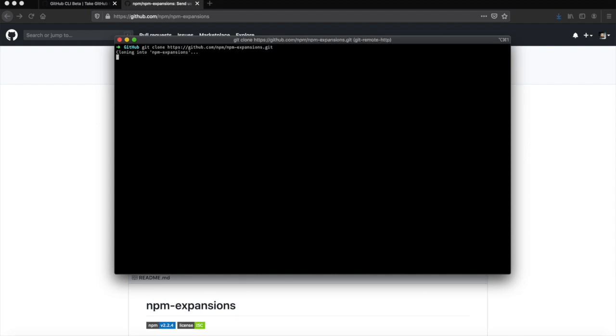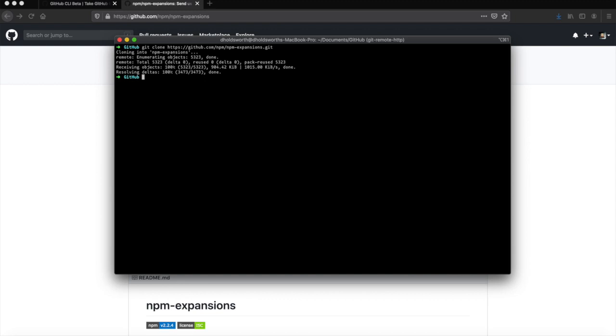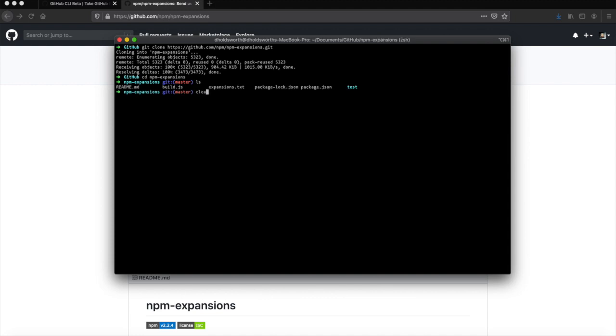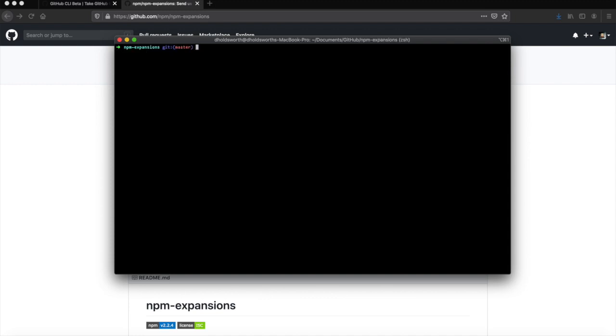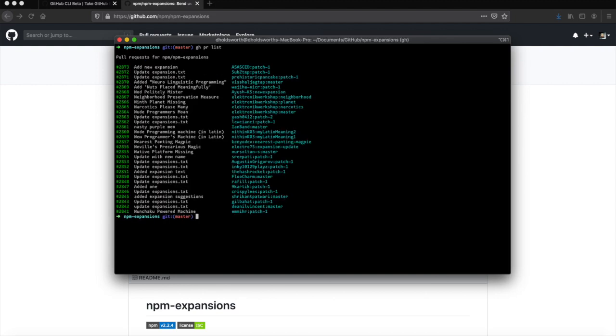So git clone, there we go. That's the repository cloned. Let's just cd into it. Once I've cd'd into the npm expansions, let's try and have a look at one of the tools. Let's have a look at npm pull request list, and here we can see a significant amount of pull requests.